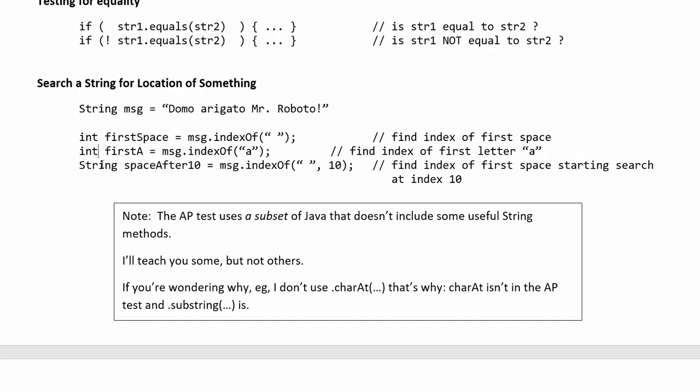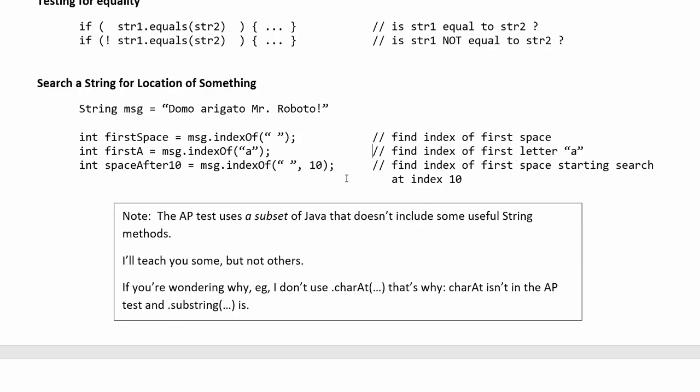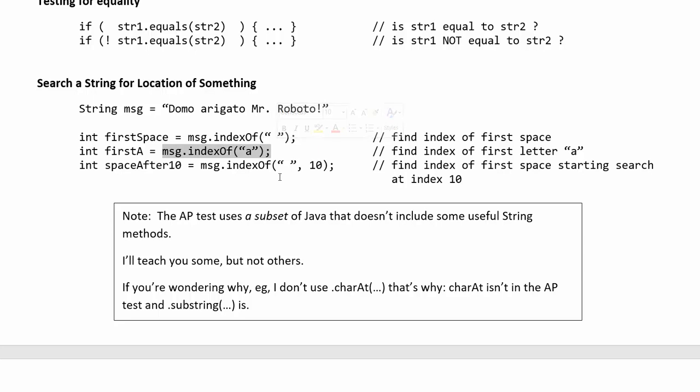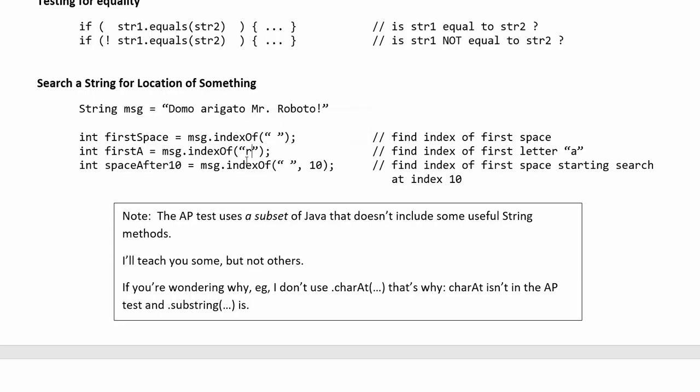So in this case it would return the int 4 because D is 0 then 1 2 3 4. Same thing if I wanted to search for A that would return 5 because that's the index where A is. I can also search for longer substring so I could say where does Mr. happen and that would return the index where the sub where that entire substring starts. So it would return the index of that M.